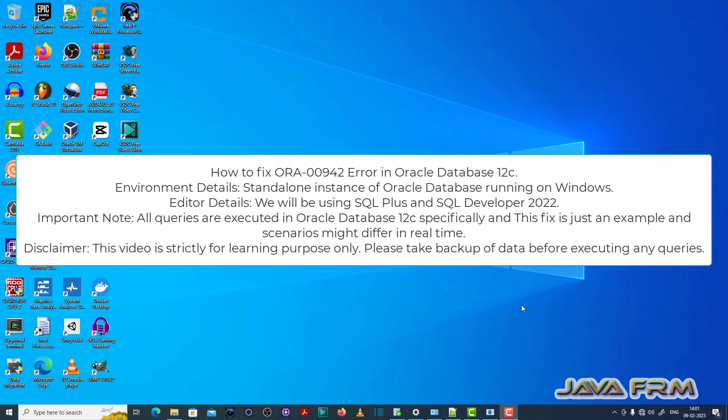Welcome to Java Forum. Now I am going to show you how to fix ORA00942 error in Oracle Database 12c.